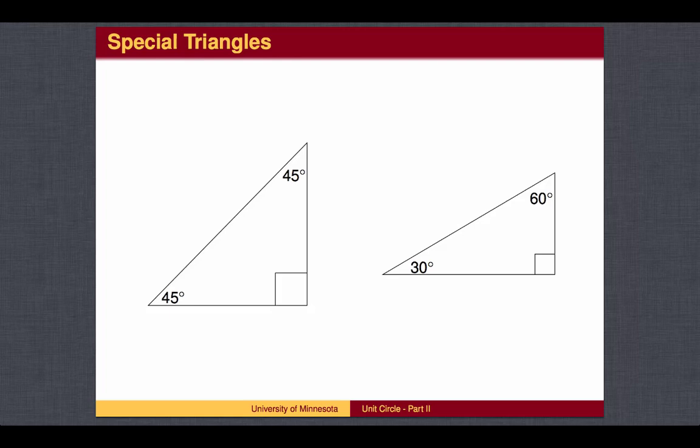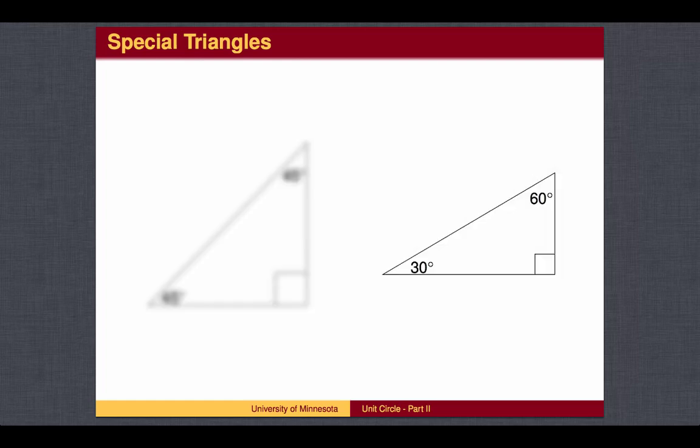There are two special right triangles that will allow us to find points on the circle with radius 1 centered at the origin. These two triangles are the isosceles right triangle, otherwise known as the 45-45-90 triangle, and the 30-60-90 triangle.